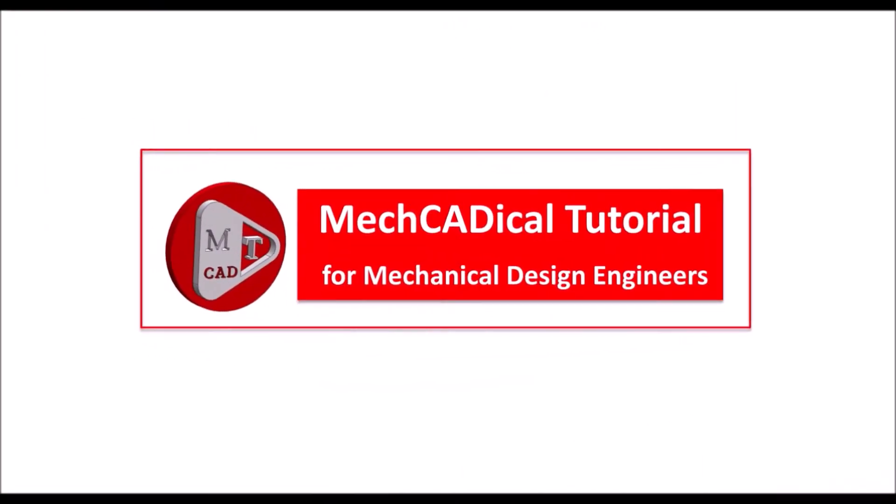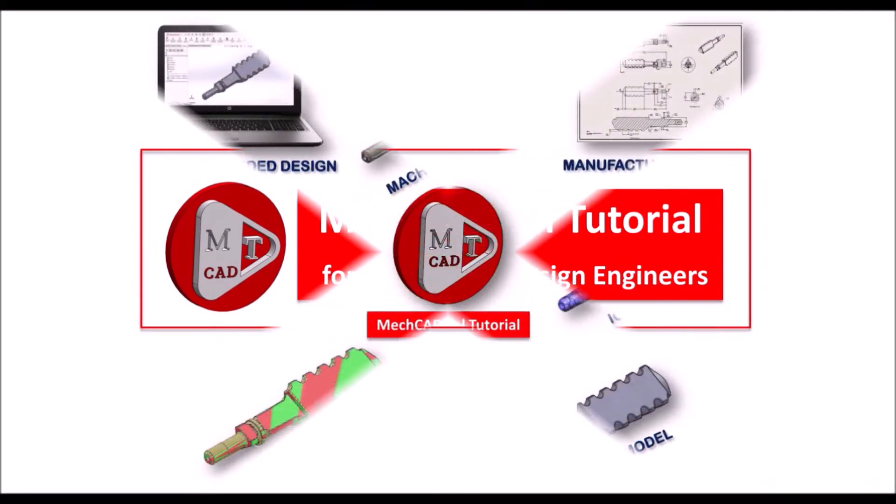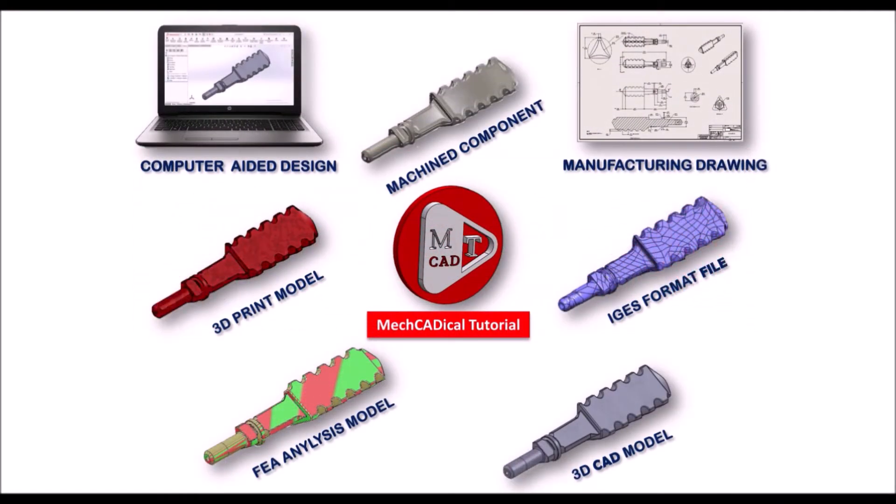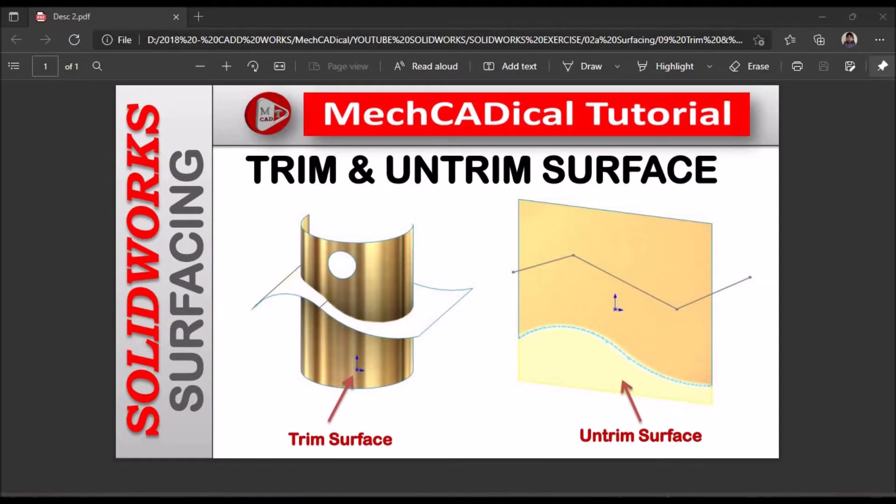Welcome to mechanical tutorials. I am going to teach you different techniques in SOLIDWORKS for mechanical engineers. Today I am going to explain about trim and untrim surface.